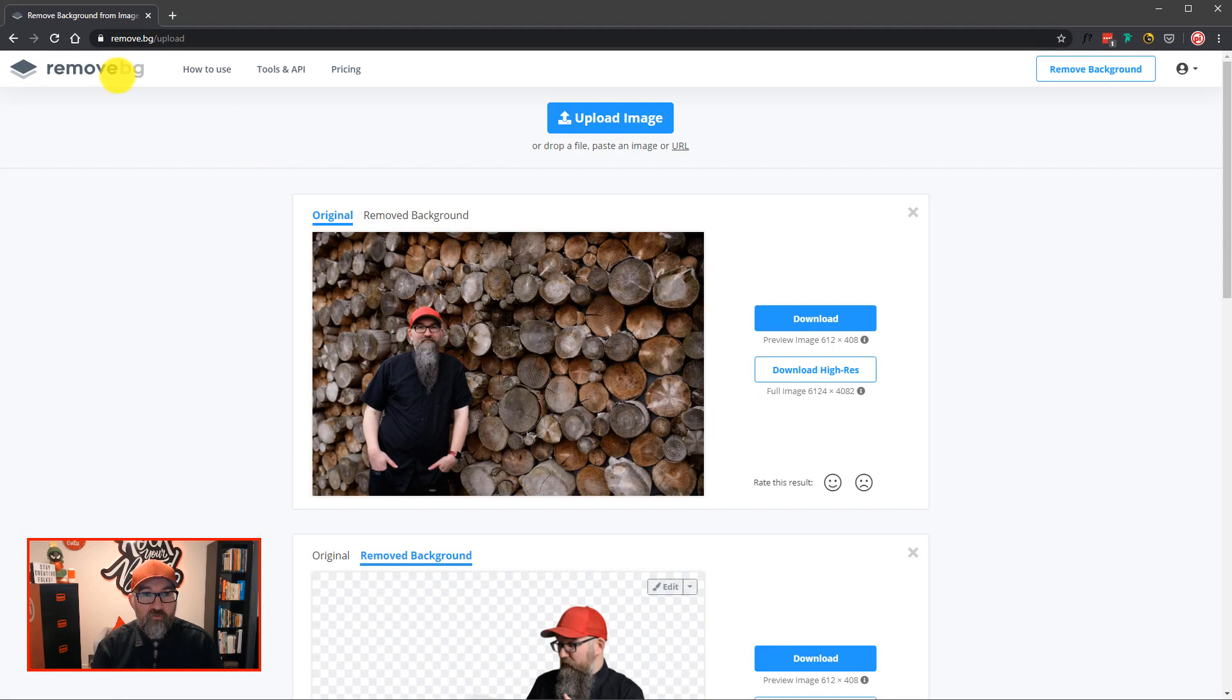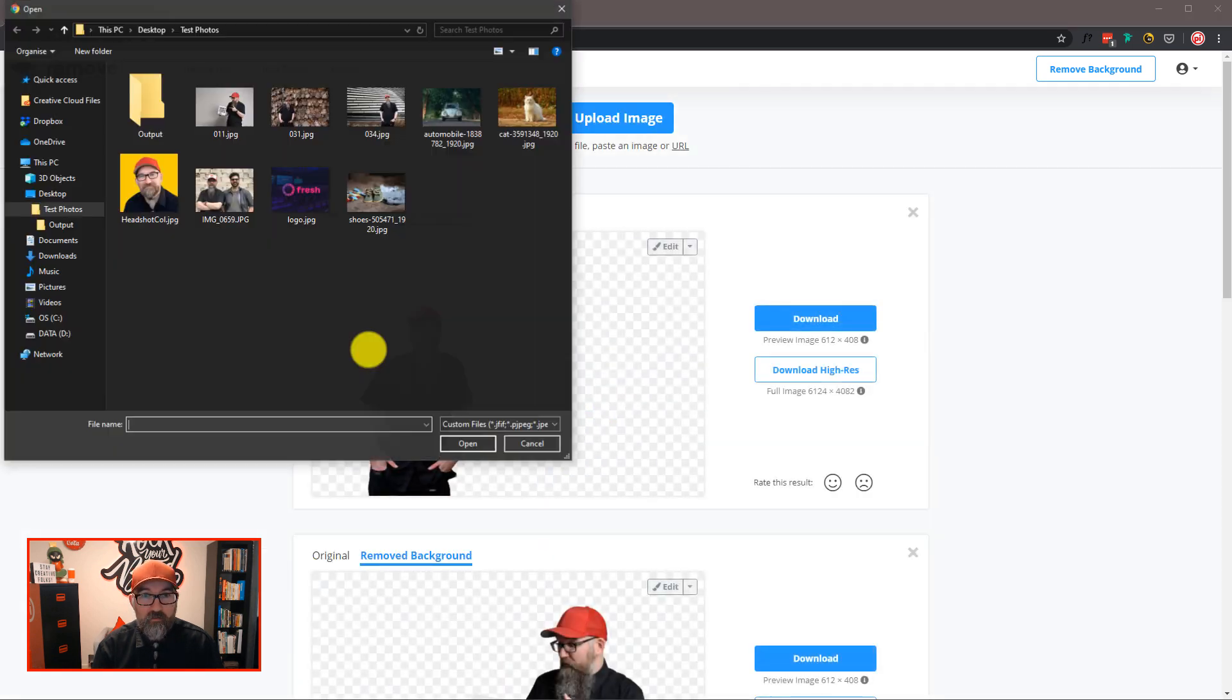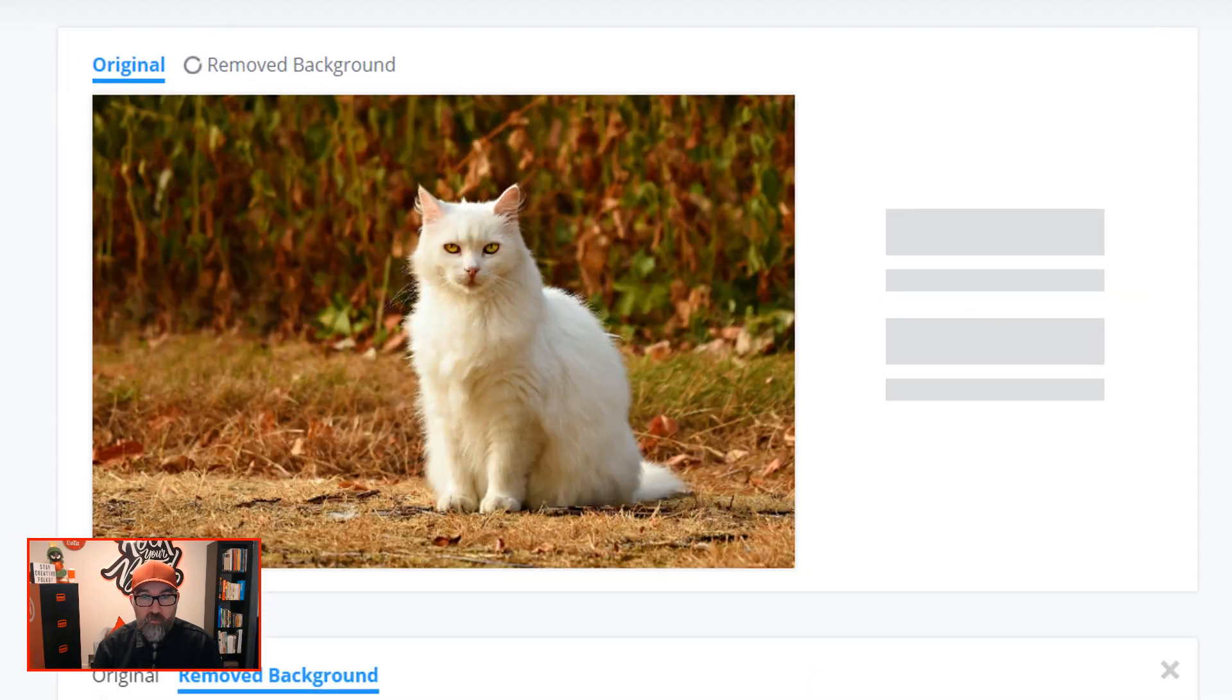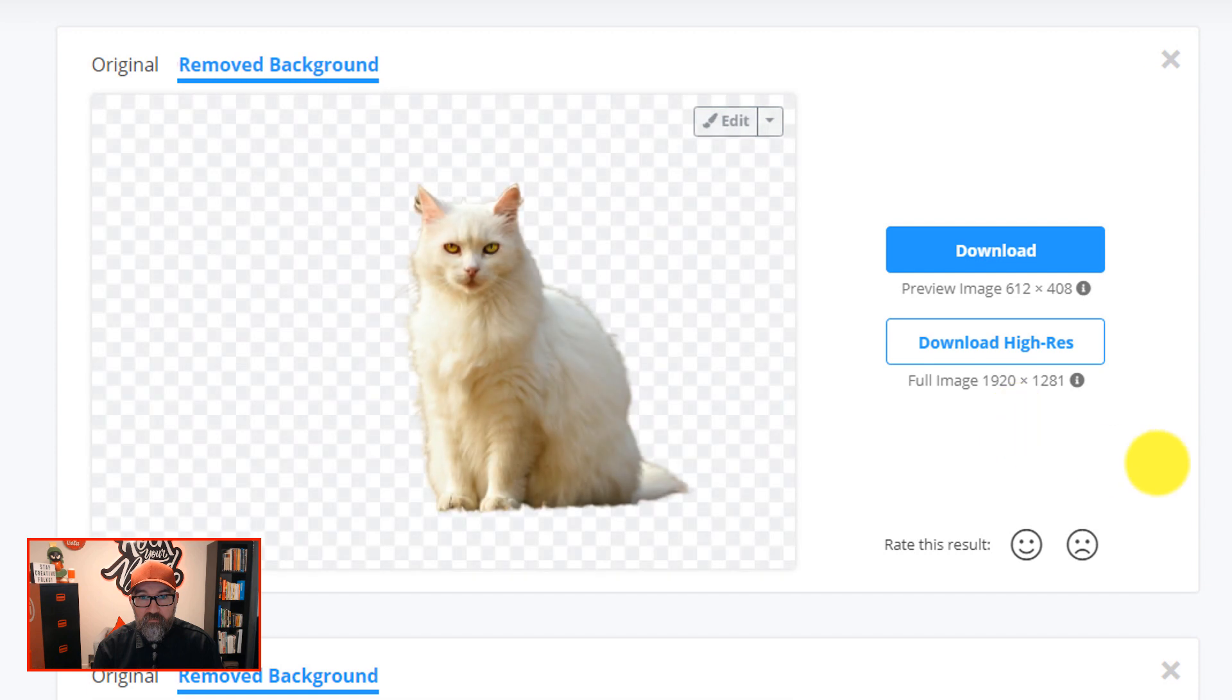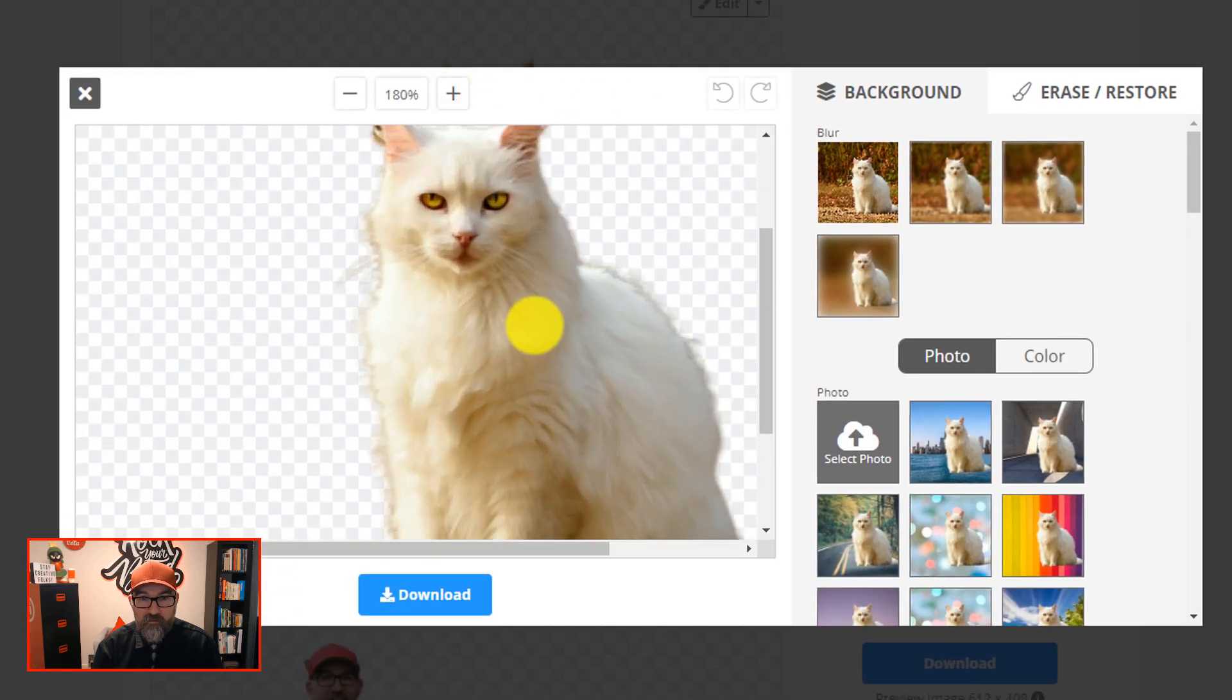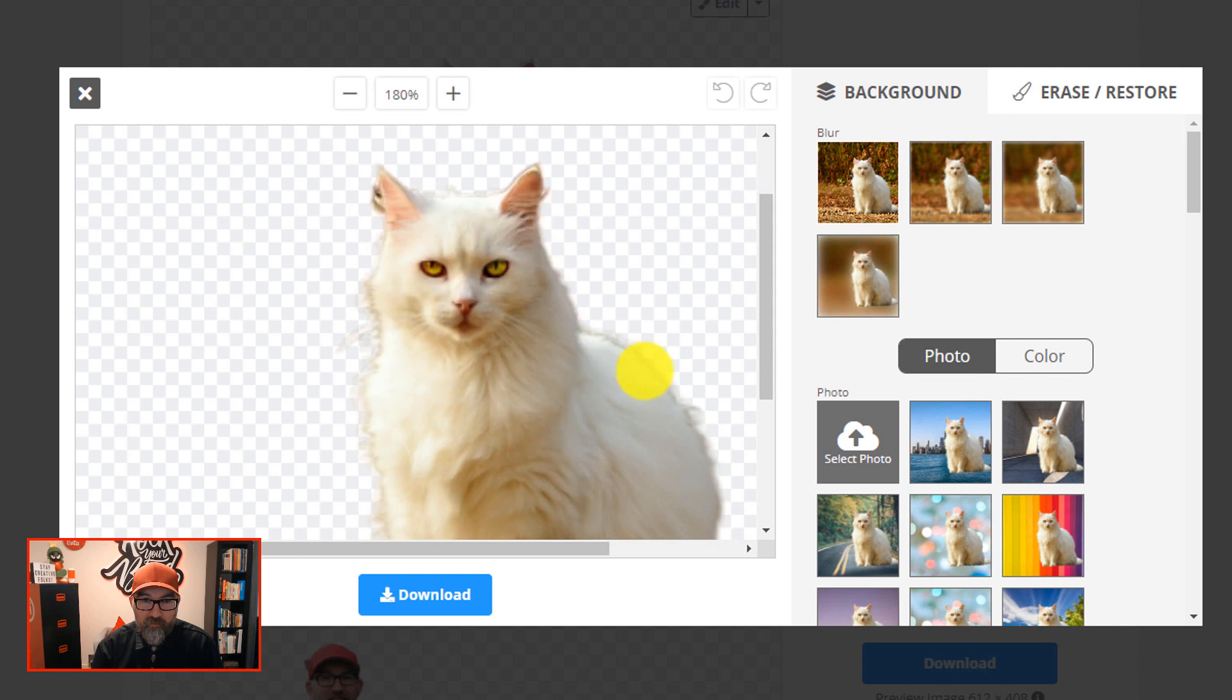So let's try a different image. Let's try a cat. Because it says it can do animals. So let's see how well it does removing the cat from this background. Okay, that seems to have done a pretty good job again. Let's go to edit. Let's kind of zoom in. It's going to be a bit pixelated. You can see here around the fur it's got a little bit of a halo.